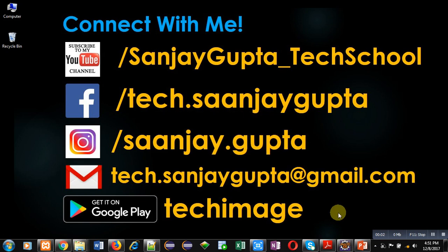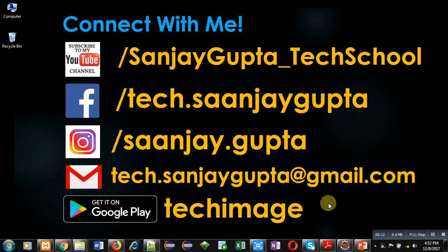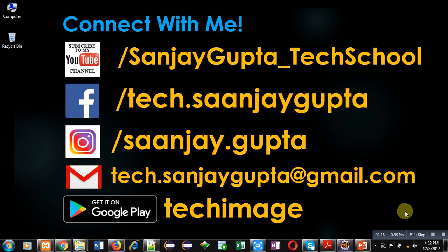Hello friends, I am Sanjay Gupta. In this video I'm going to demonstrate how you can use single line if statement in Python. Before starting, you can note my information and subscribe my YouTube channel by clicking on the icon available on my video. You can download my app Tech Image that is available on Google Play.